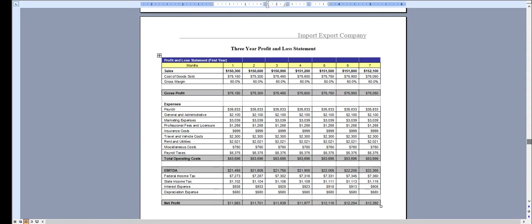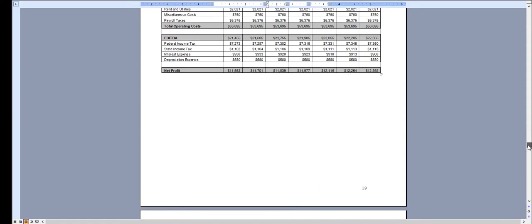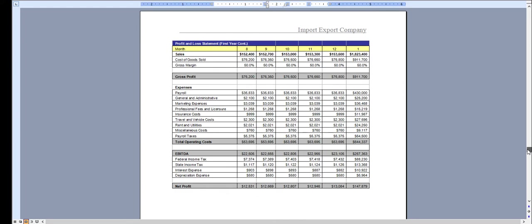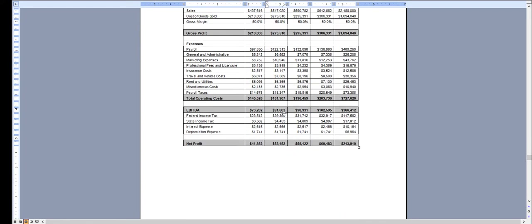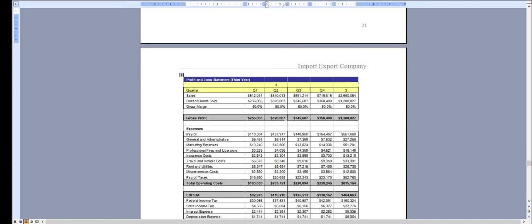And then year one, we break the profit and loss down monthly, quarterly for year two, and quarterly for year three.